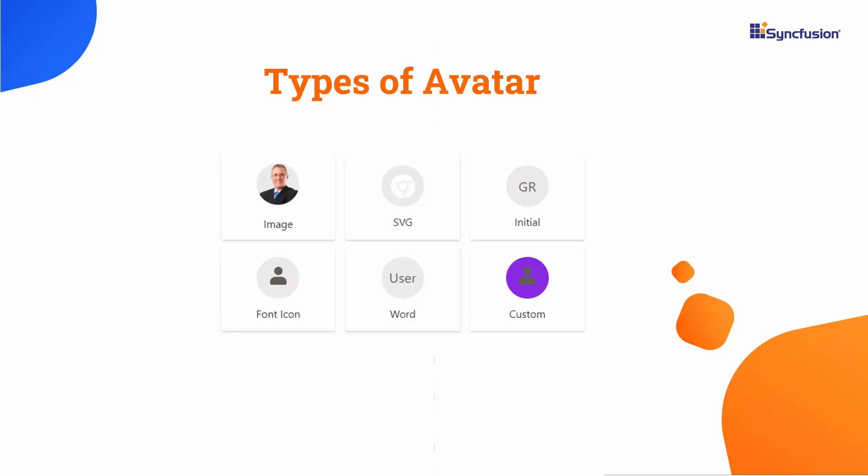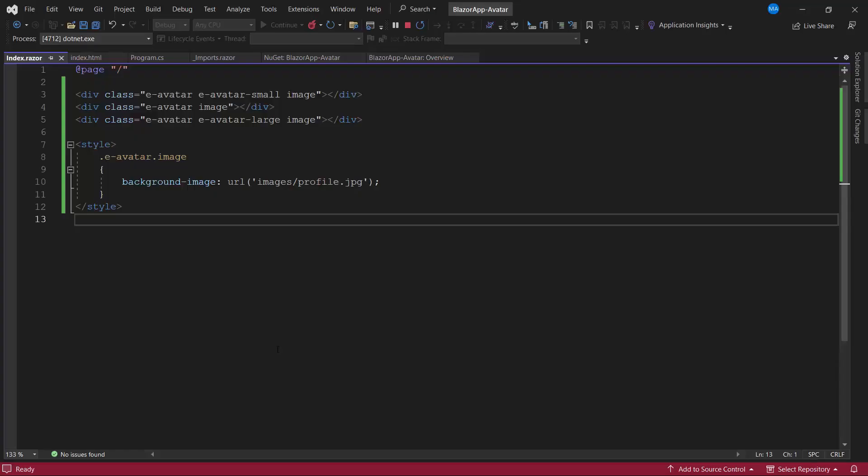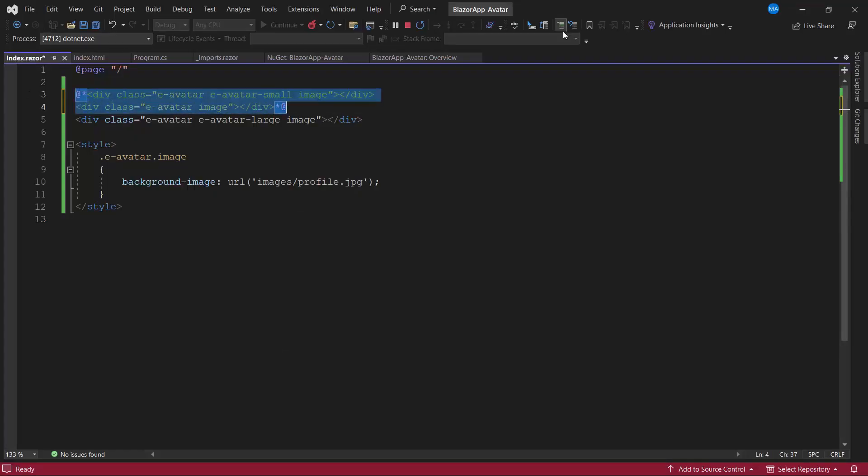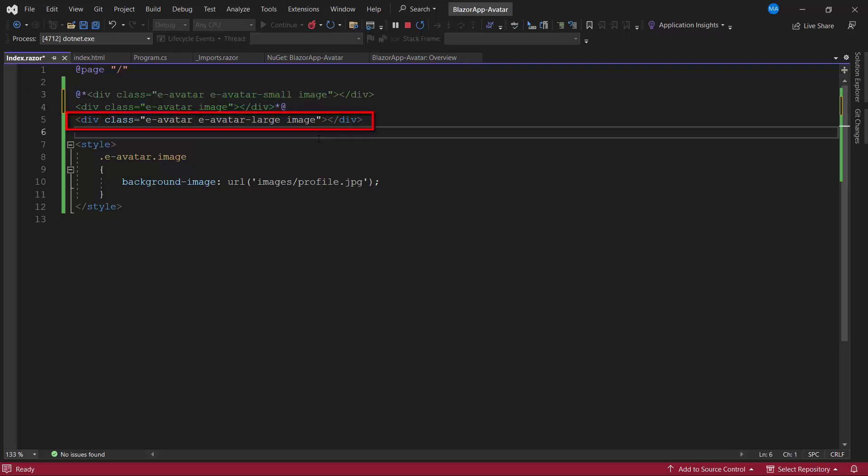Now, I will show you how to display initials instead of an image. For demonstration purpose, I comment out the other avatar components and keep only the large-size avatar.